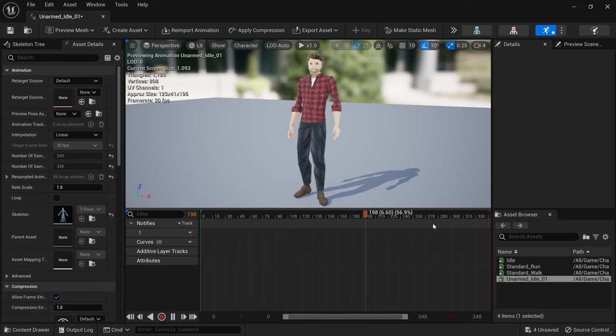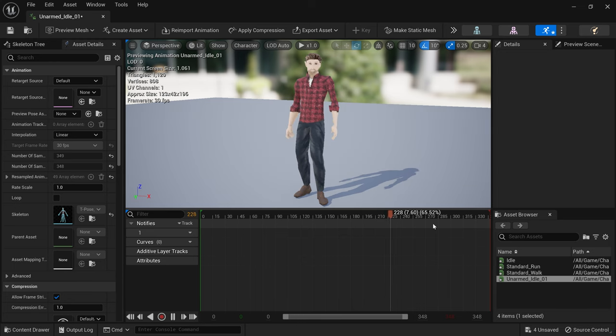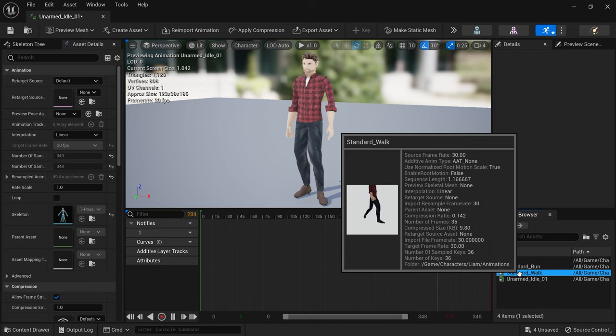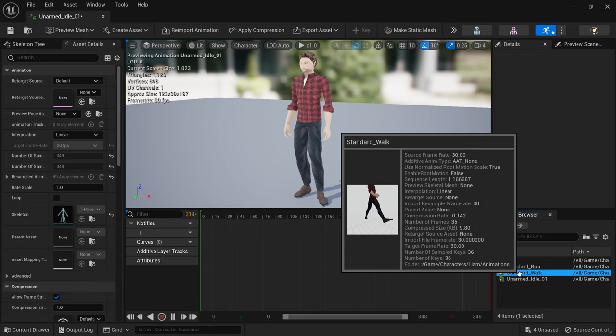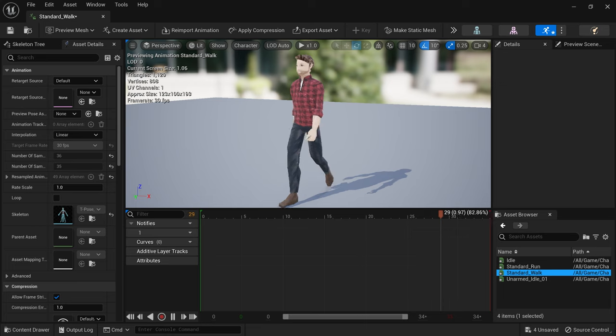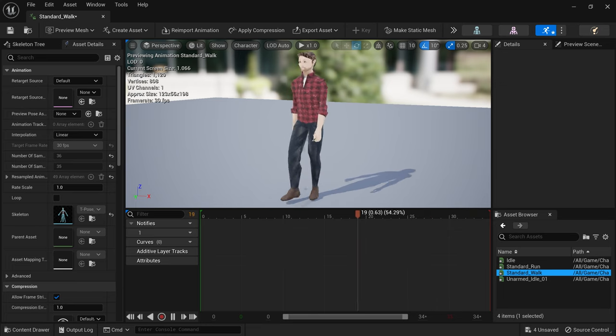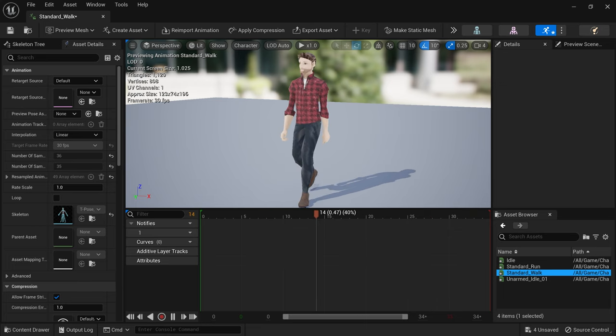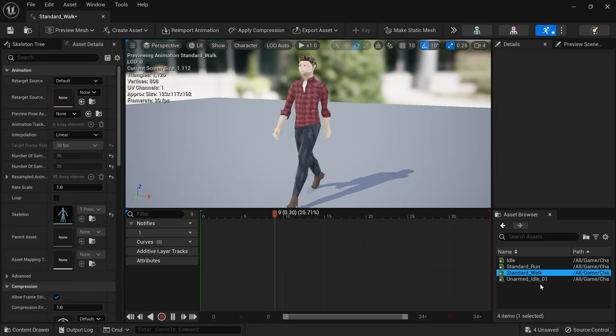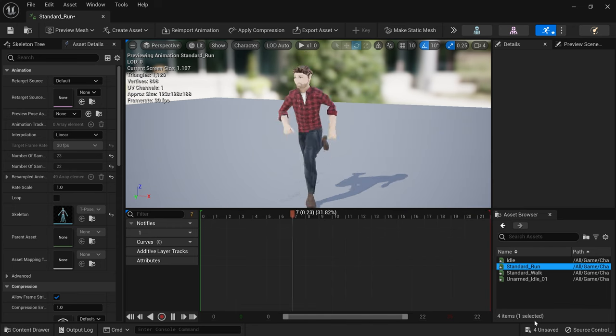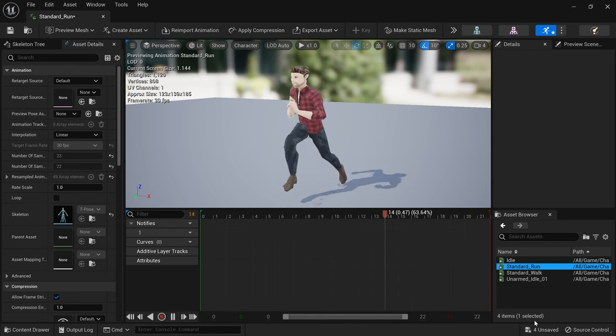Now that I had everything I needed the final step was to get Liam set up in Unreal Engine 5. I brought in his character mesh, texture and animations. I then checked everything looked as I expected it to and then set about creating the character blueprint.